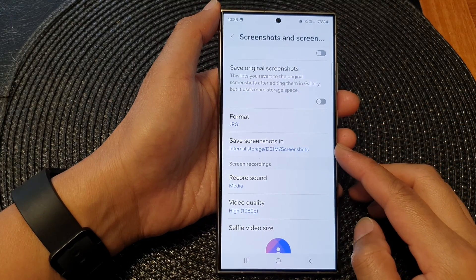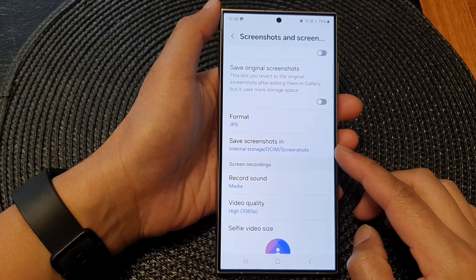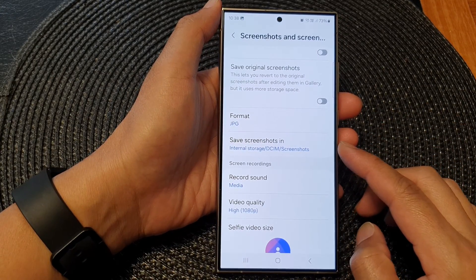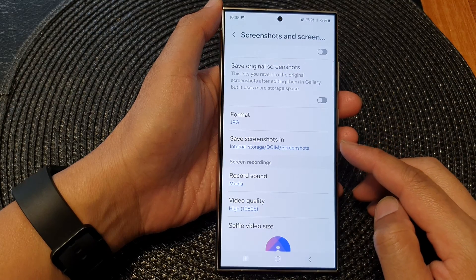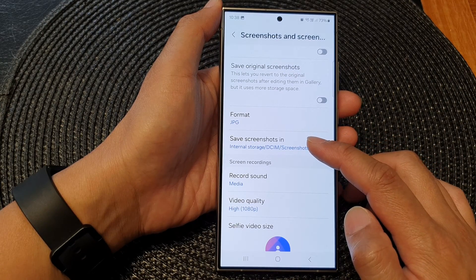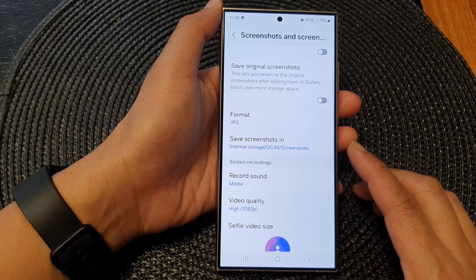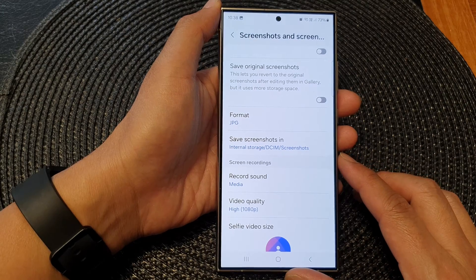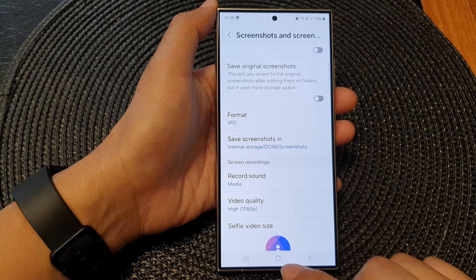Hey guys, in this video we're going to take a look at how you can change the folder path of where to save screenshots on the Samsung Galaxy S24 series.